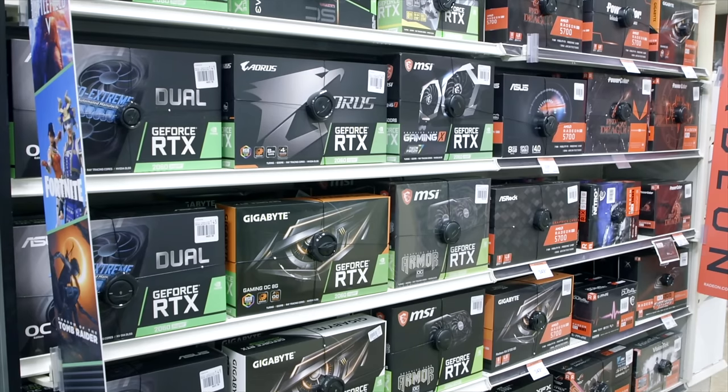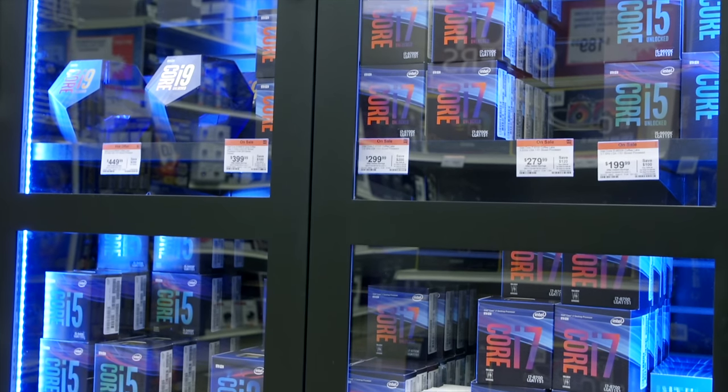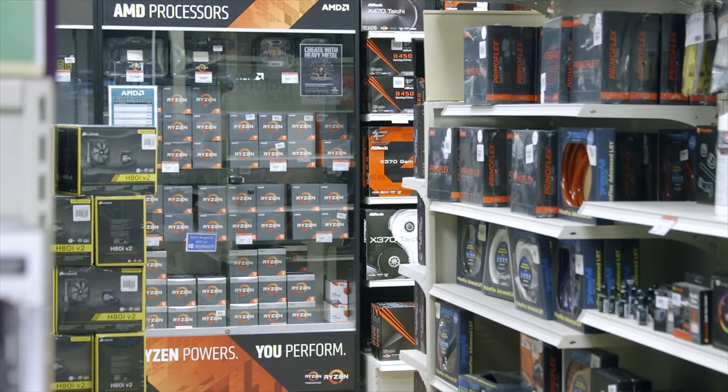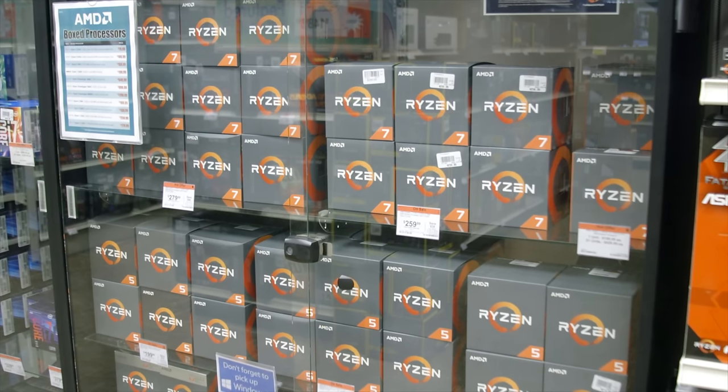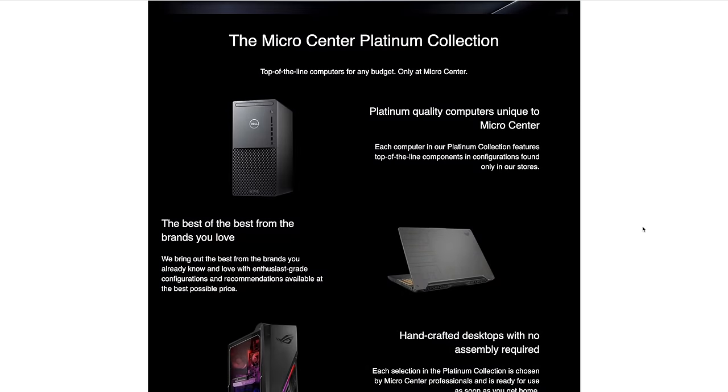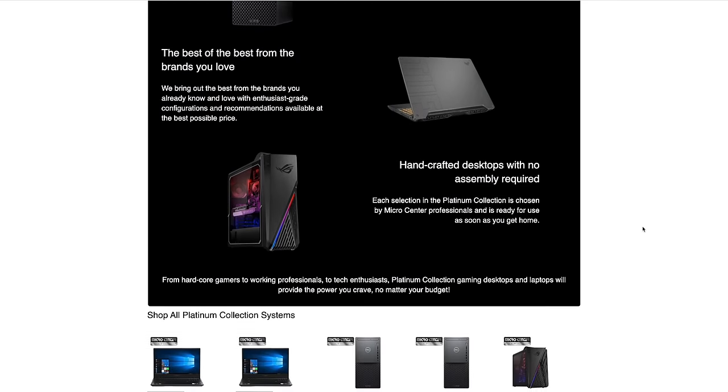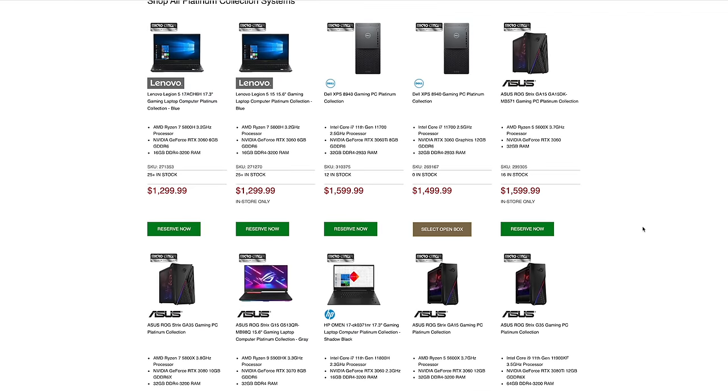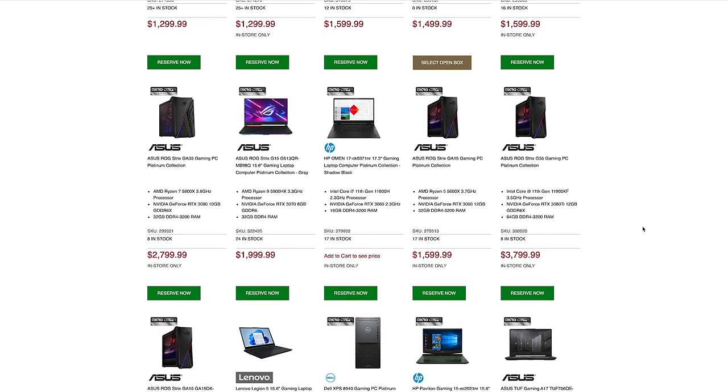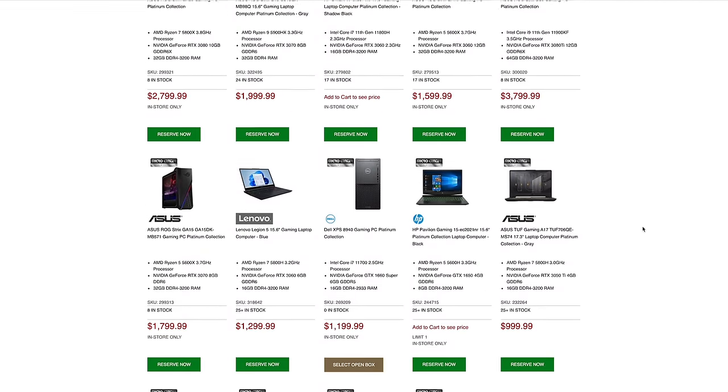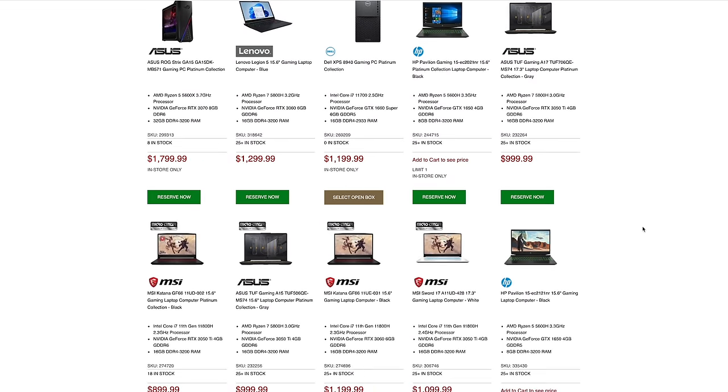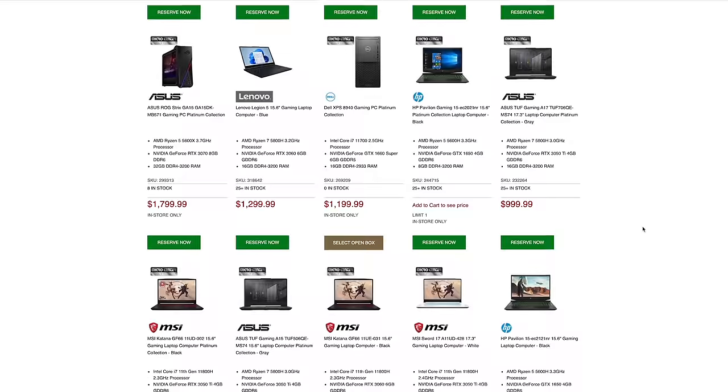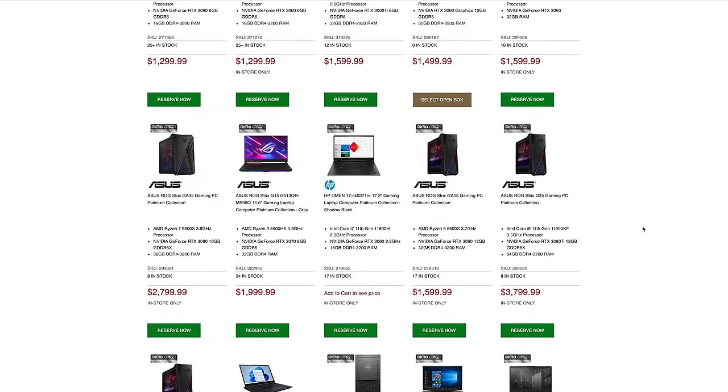If you're not familiar with Micro Center and you are a tech enthusiast, then you really should be. They have real brick and mortar stores that you can walk into and put your hands on the product before you buy it. If you head over to their website right now, they have a new section called the Platinum Collection. This is where they have all of their high quality name brand gaming laptops and desktops. I really wanted to get my hands on this HP with the 5800U, so they were kind enough to send it over.